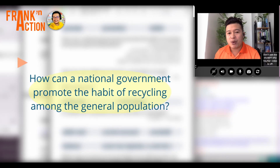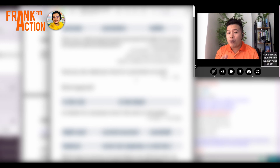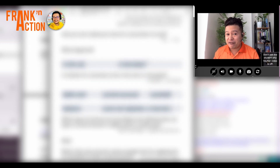How can a national government promote the habit of recycling among the general population? A national government can promote the habit of recycling among the general population by teaching children about recycling at school, sending out leaflets, building more recycling centers, etc. Very good. Have you ever asked your boss for a promotion at work? I've never asked my boss for a promotion at work. Very good.